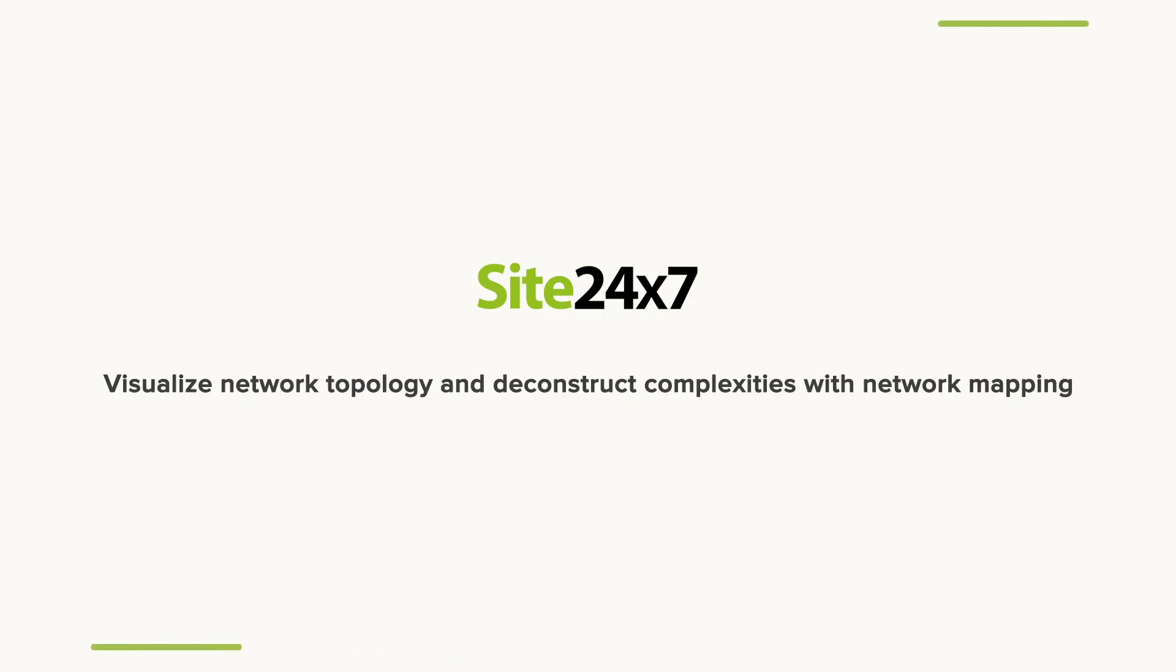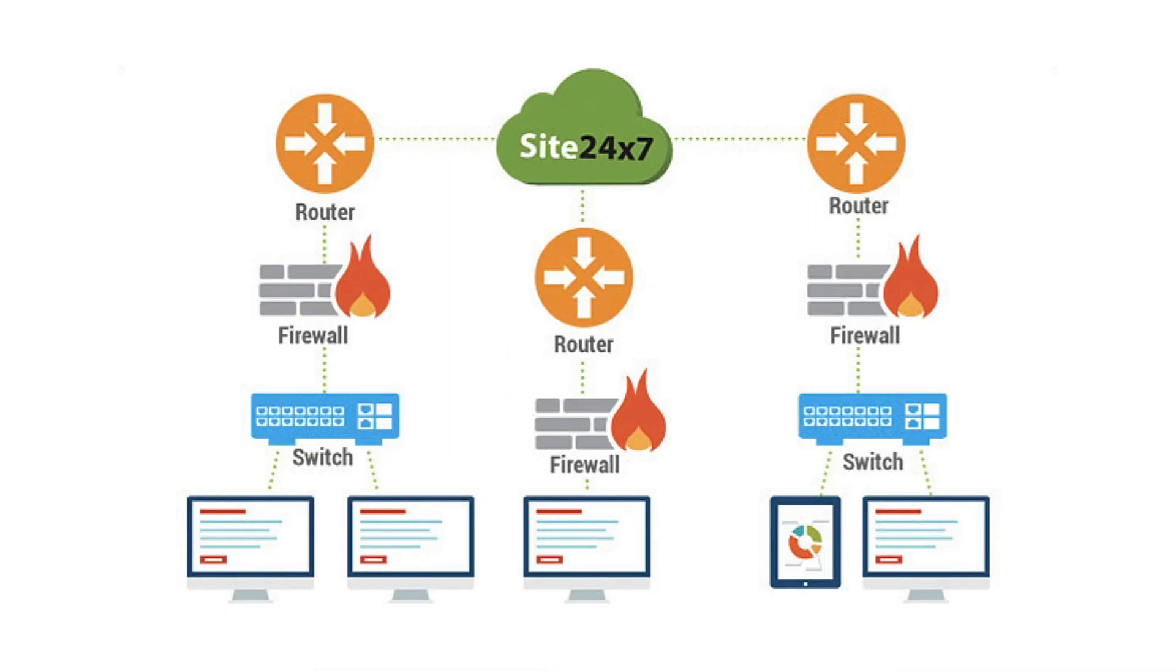Visualize network topology and deconstruct complexities with network mapping. Viewing the physical connection between network devices comes in handy when you have multiple devices geographically spread across the data centers.